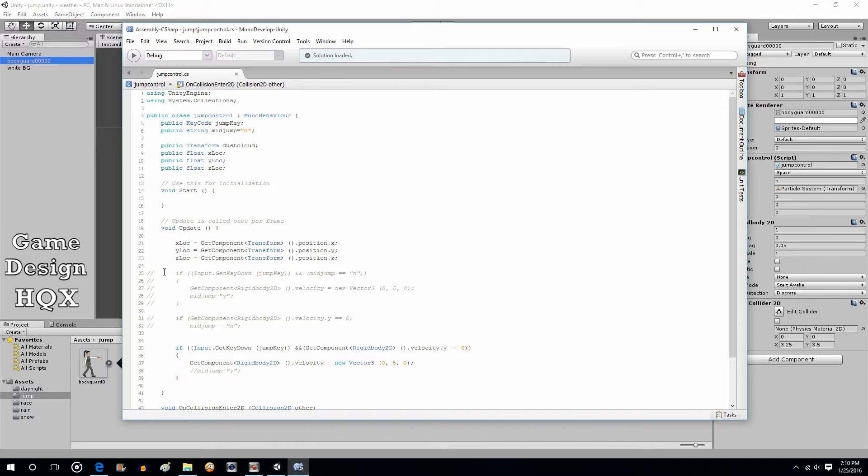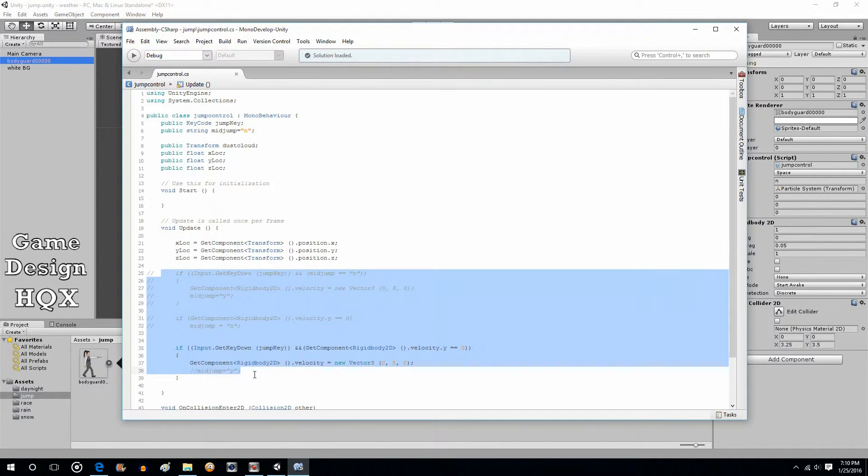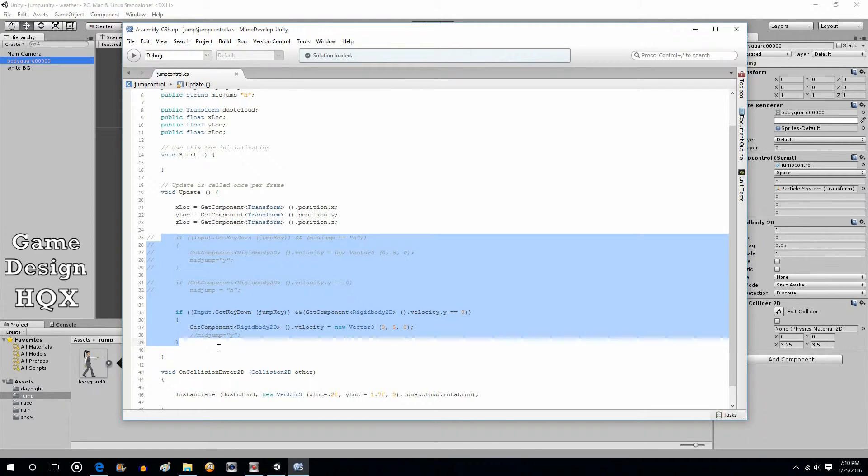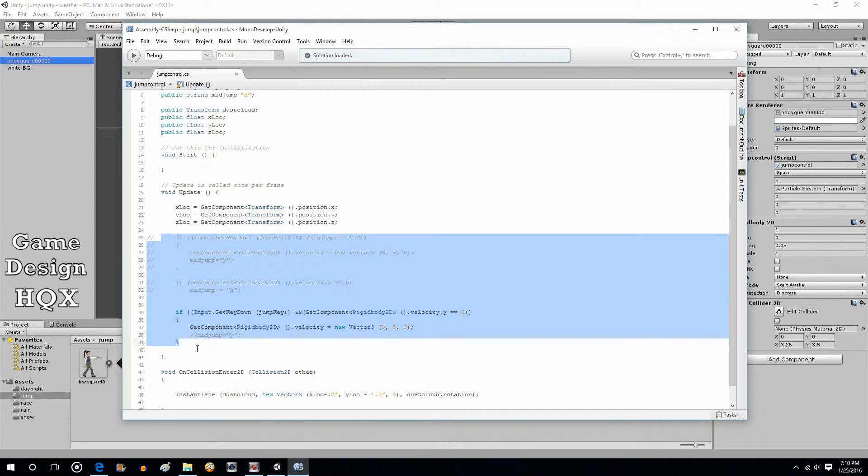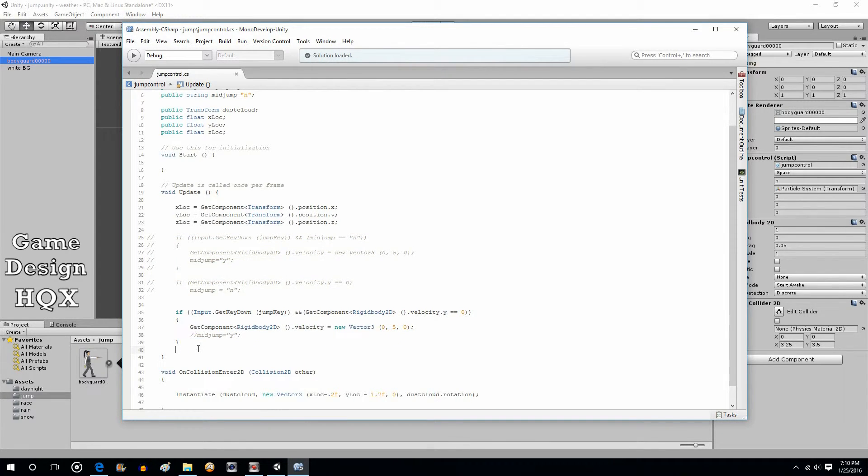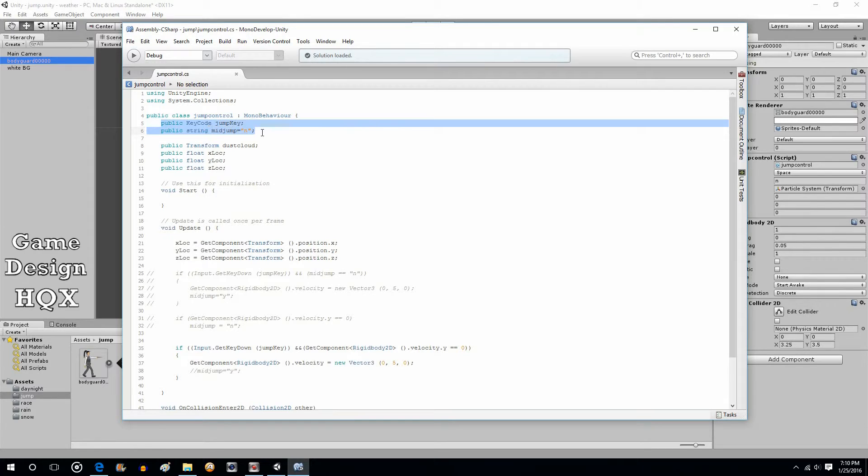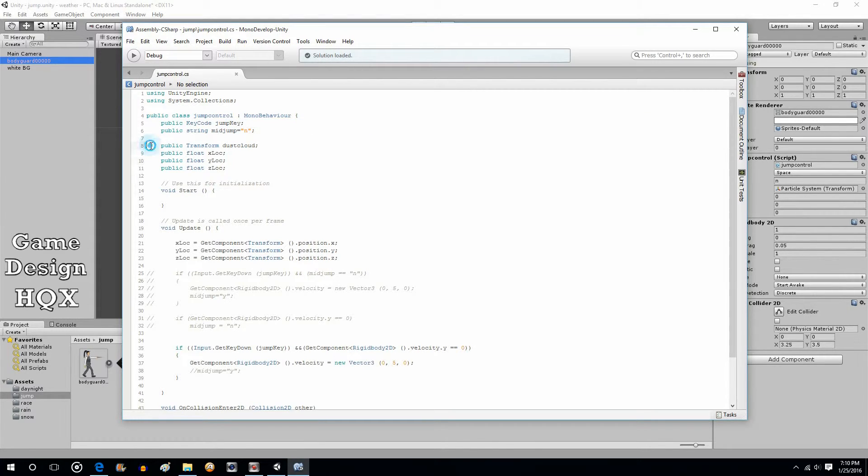Now, first of all, this part here in the update section, not going to review it because that's in the other video. This is basically just a couple of different ways of checking to see if your character is in mid jump when you try to jump again. So I'm not going to review that. So starting from the top again, that's from the last video. So I'm not going to review that.